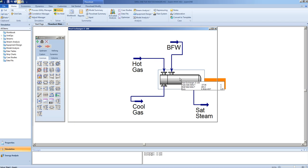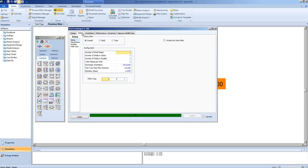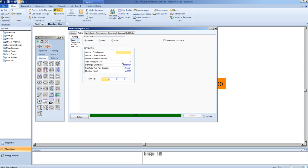You will notice now that under the rating sheet, we will be able to find the information loaded for the rigorous model. The number of shells in series being one, number of shells in parallel being one, and two tube passes per shell. The first tube pass being counter current.